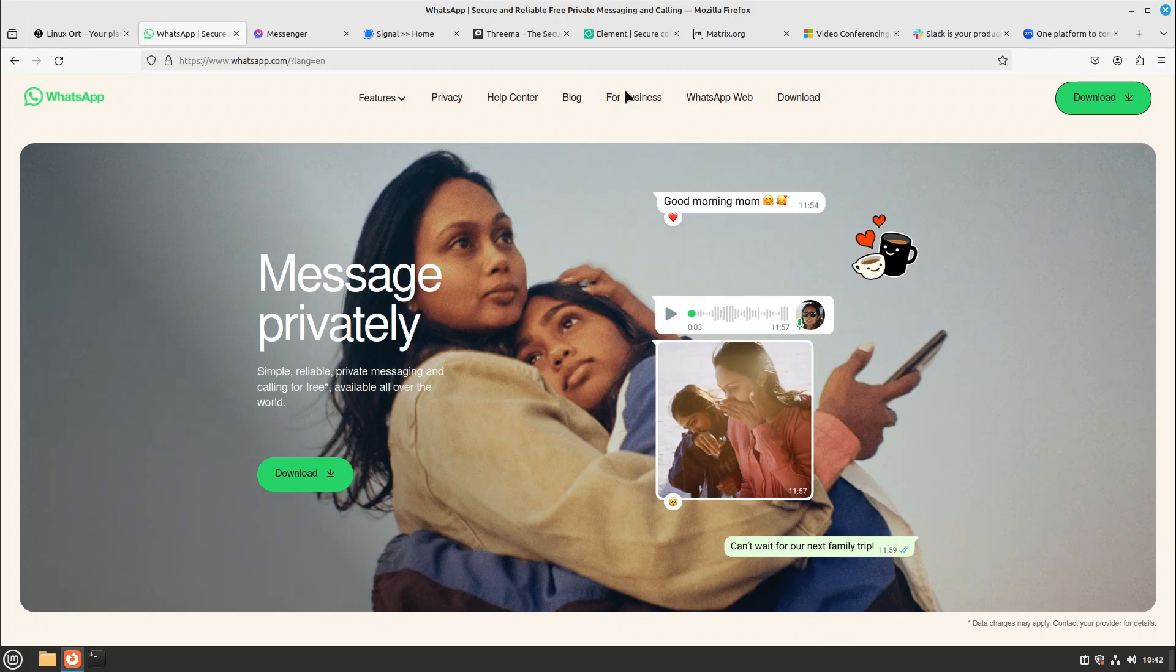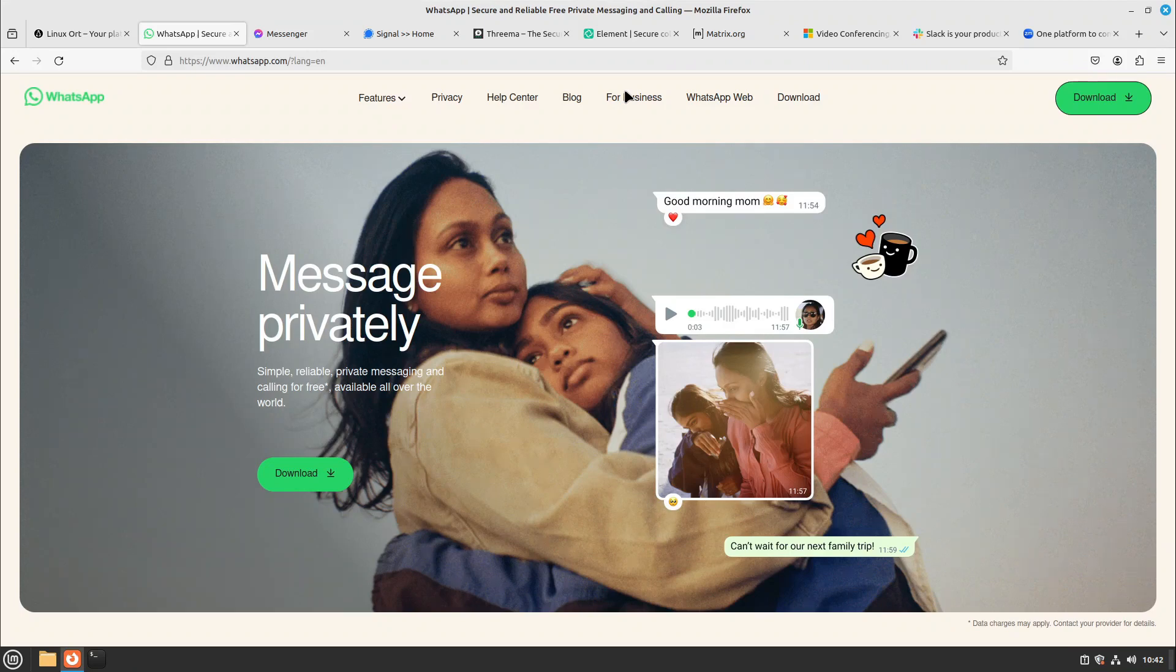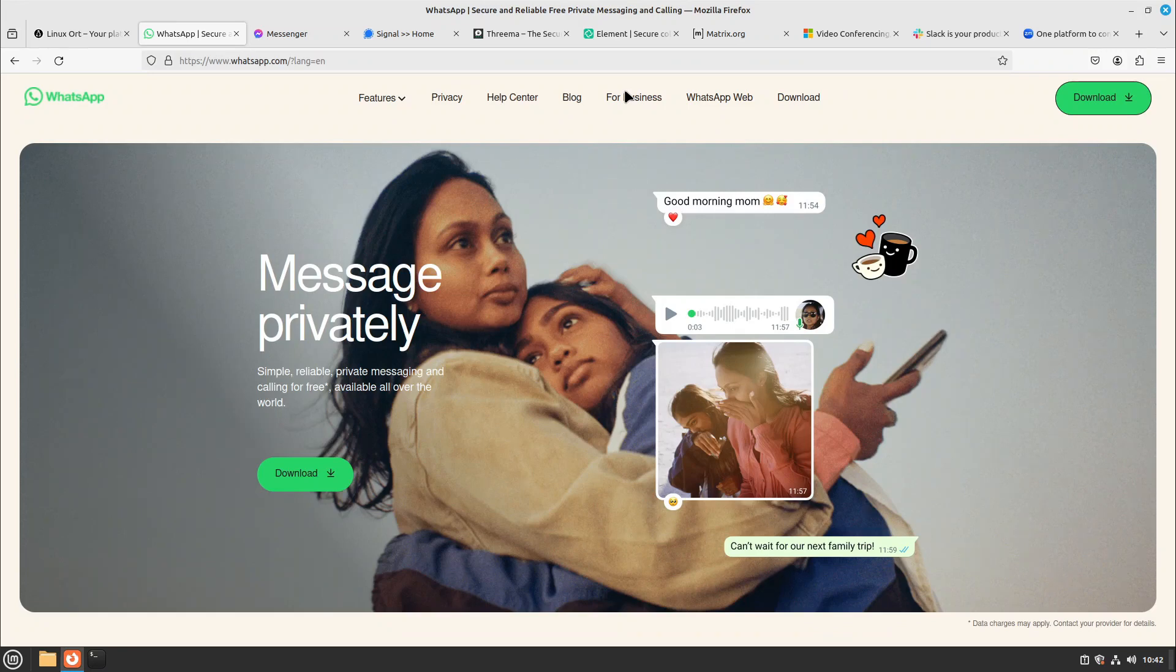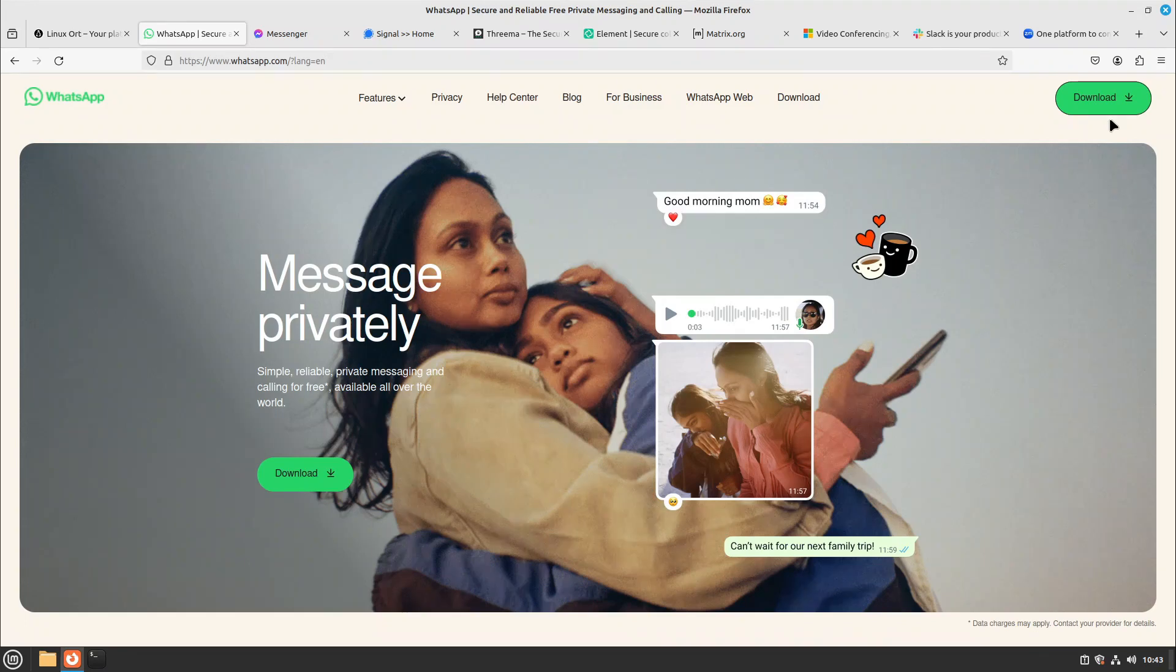So these are all the alternatives. Maybe you're asking the question: but I can't delete Facebook Messenger or WhatsApp because all my contacts are using it. And I have to say to you, I did exactly this some years ago, about three or four years, and it really worked out. I wrote all my contacts: I'm not anymore available on WhatsApp because I'm deleting it right now.